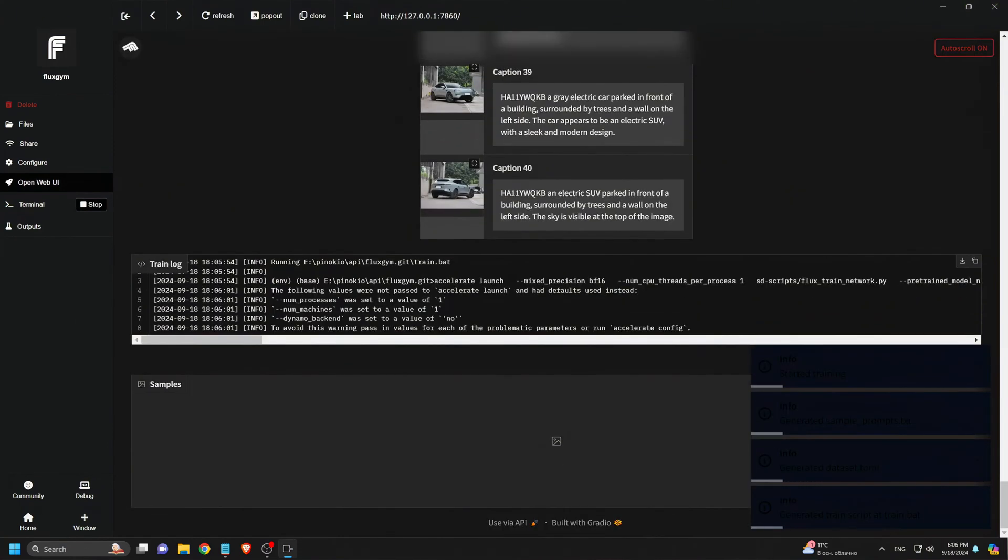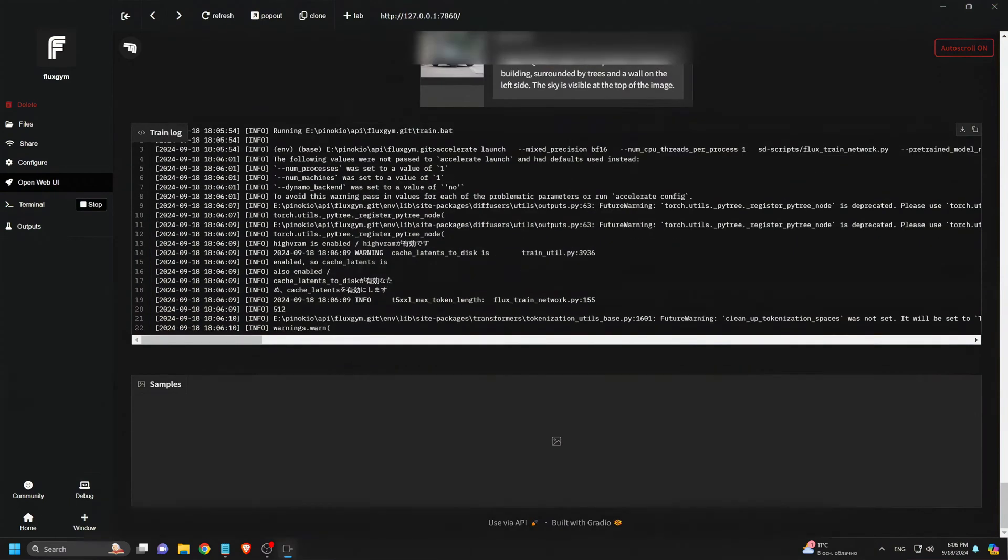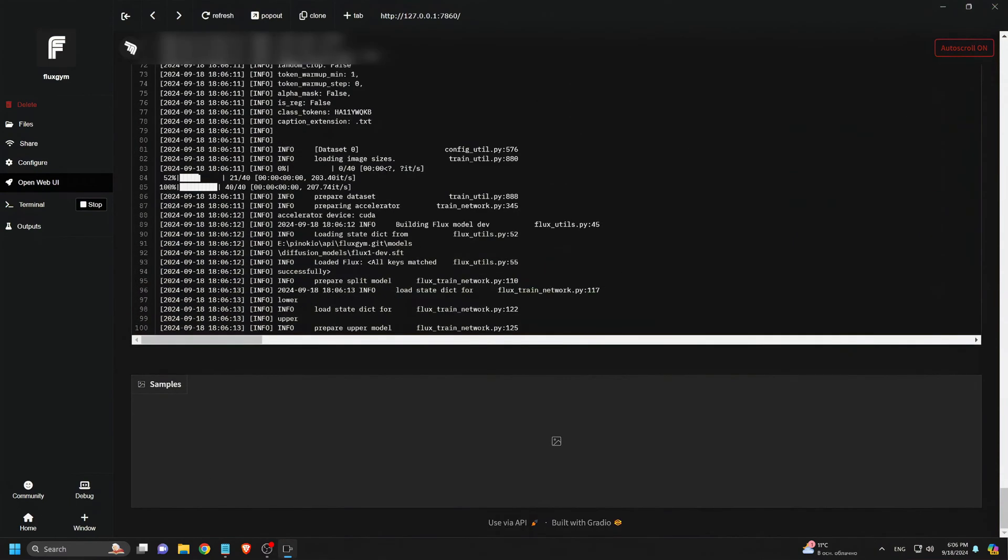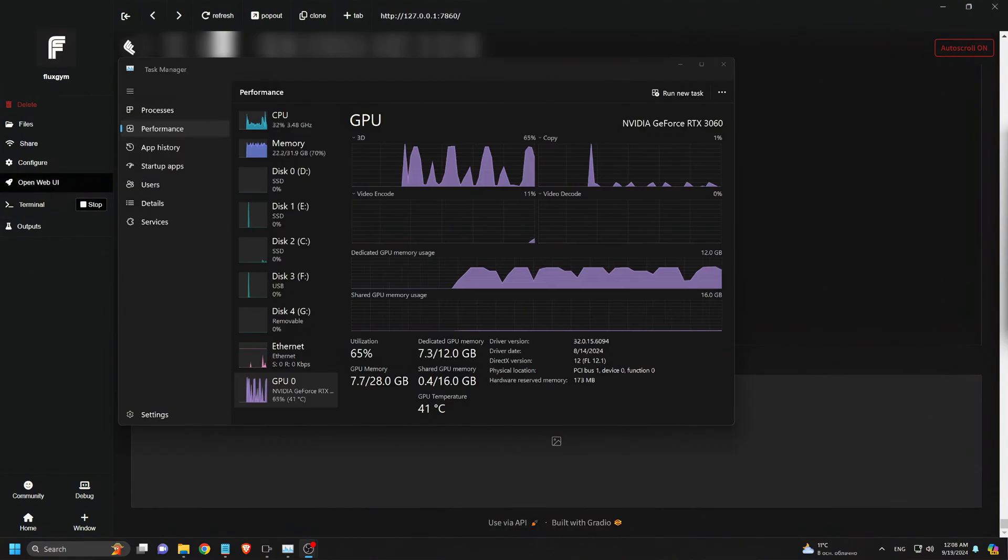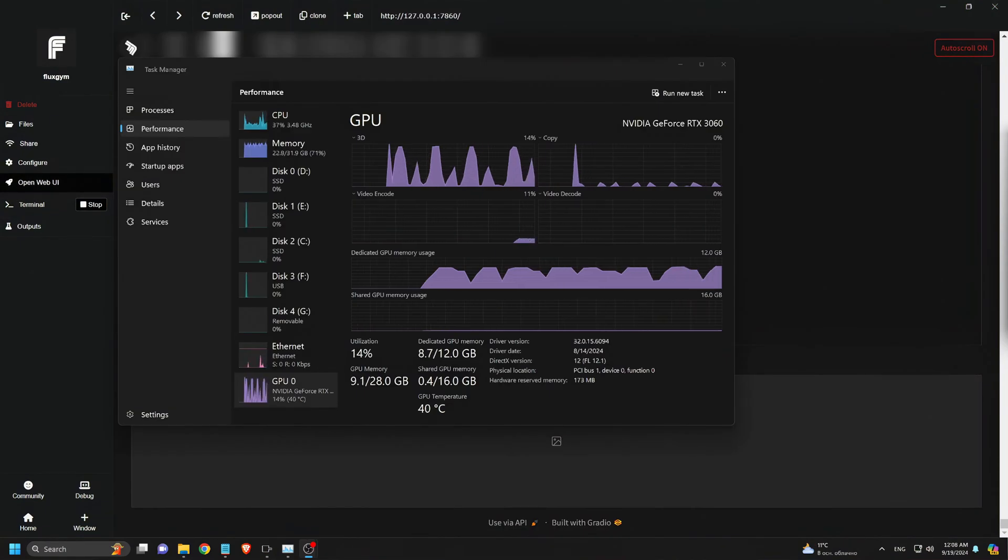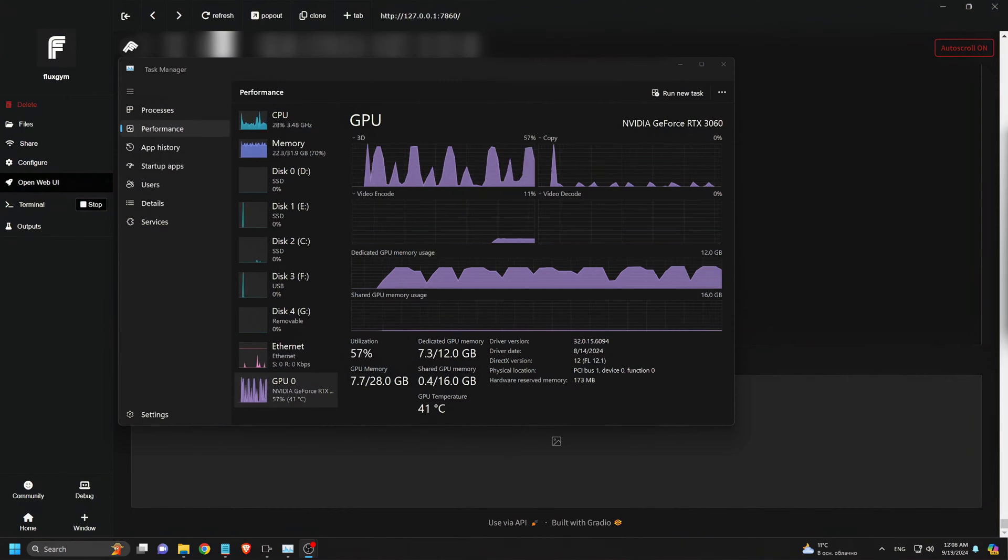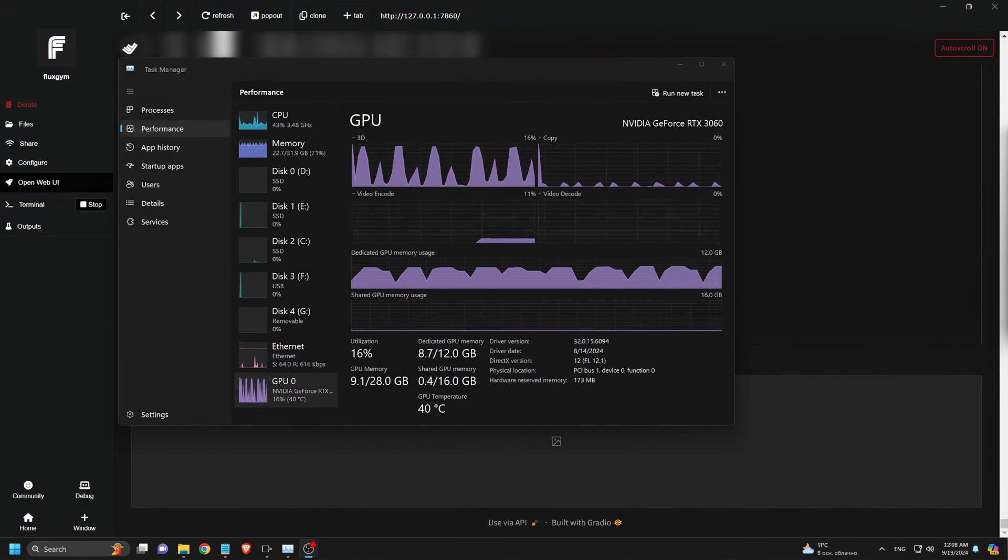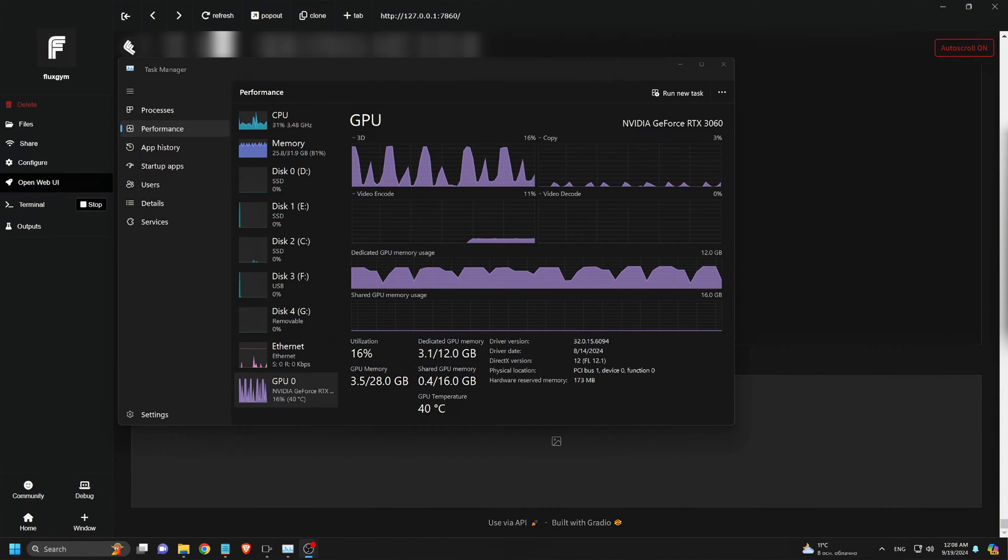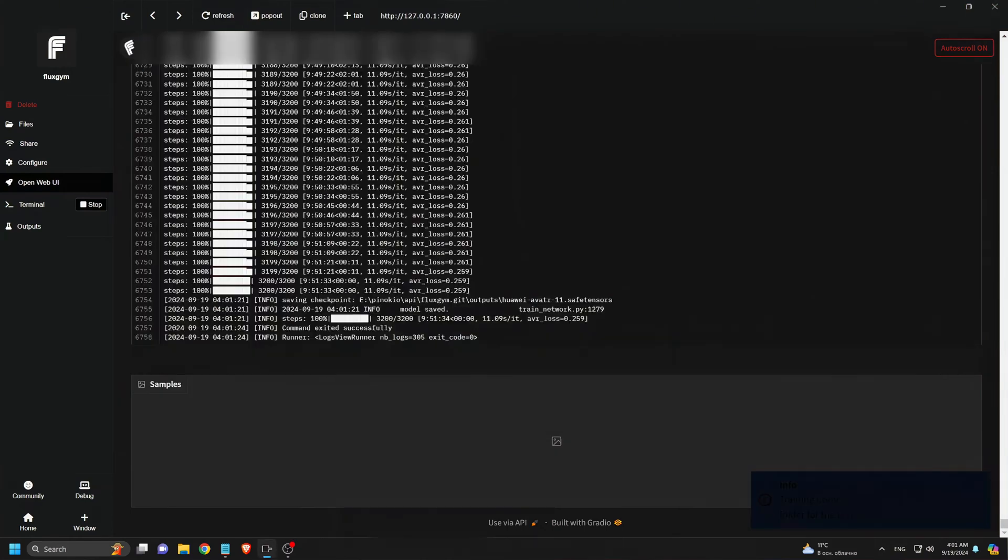Now, we have to be patient. The training process can take up to 10 hours, especially since I'm using an RTX 3060 with 12 gigabytes of VRAM and 40 images. During this time, I check my GPU performance to make sure everything is running smoothly. We'll fast forward to the end of training. A few hours later, the training is complete. It took about 10 hours to train 40 images.